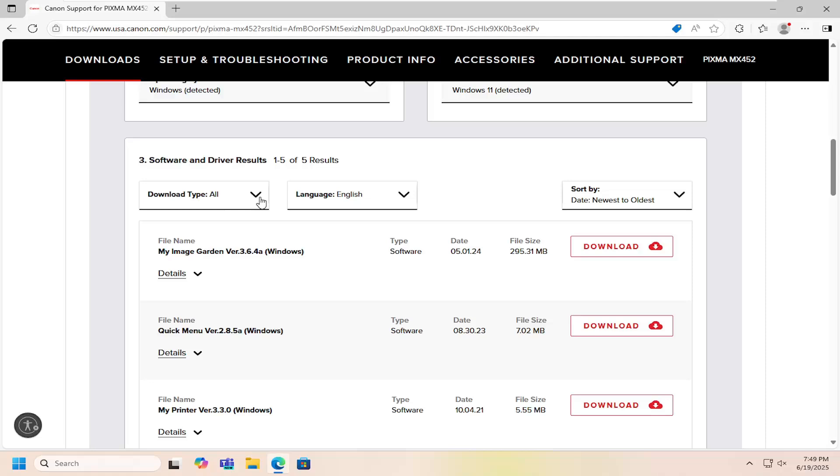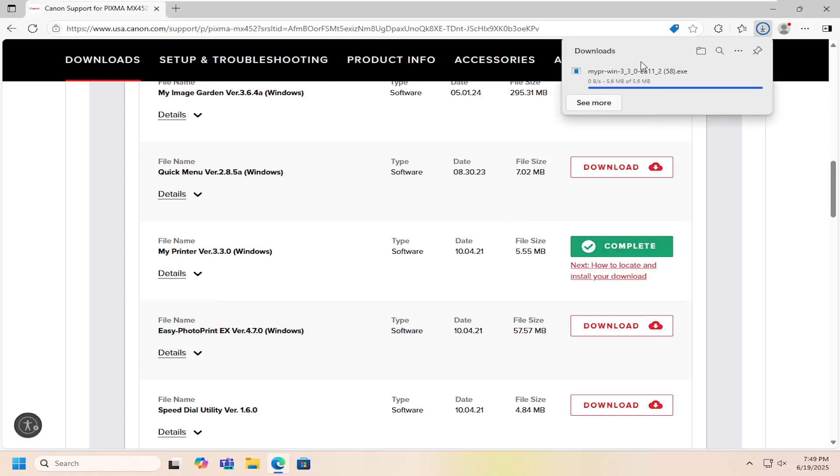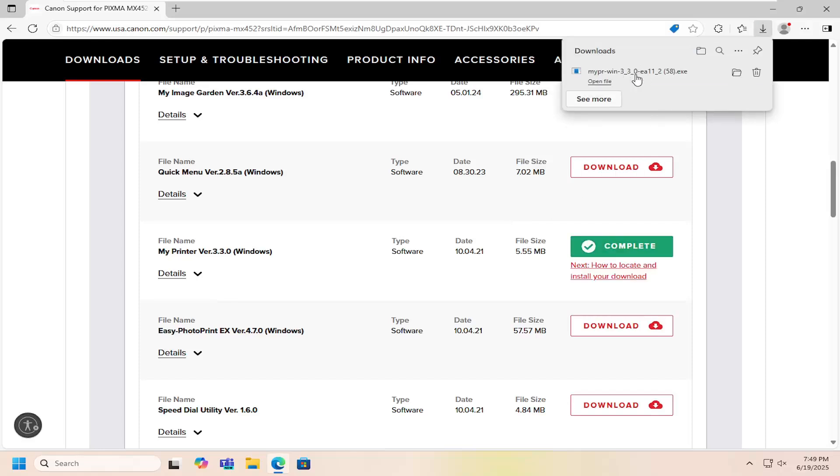Scrolling down again, go underneath where it says My Printer and select the red download button. Once it's downloaded, go ahead and open that up.